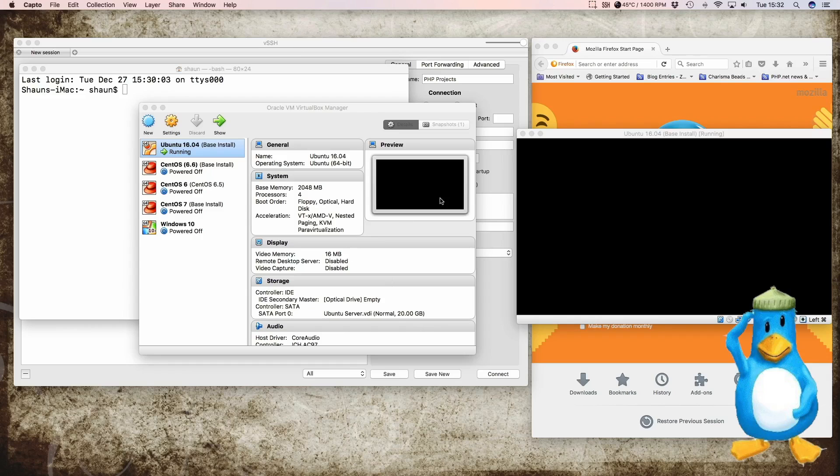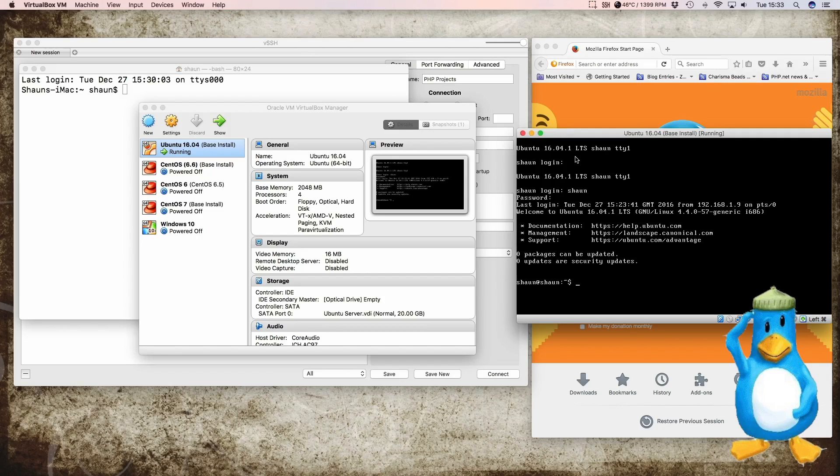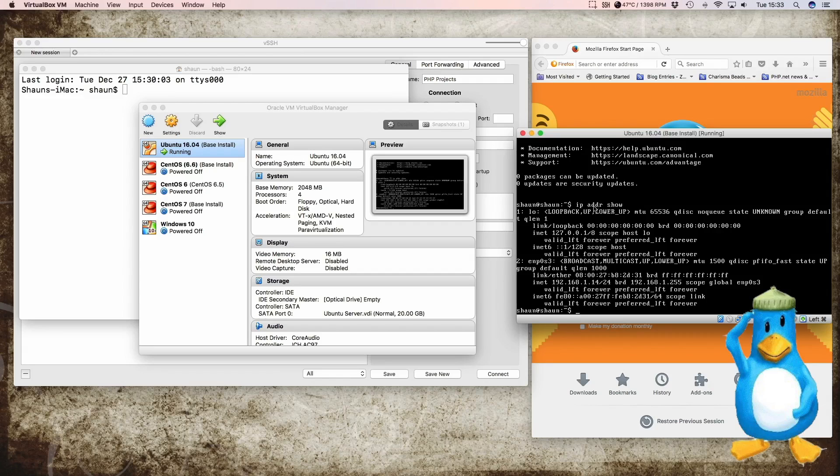First off we need to know the internet address of our server, so we've got it all fired up. We should then just log in with our username and password. To find the internet address of the server we can go IP ADDR show and we get two entries here. The first one is a loopback entry which we can ignore and the second one is our address which is 192.168.1.14. So that's the internet address that we will use to log in via SSH.